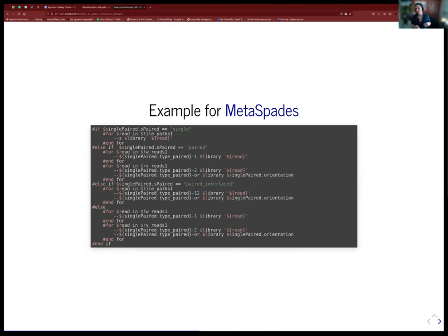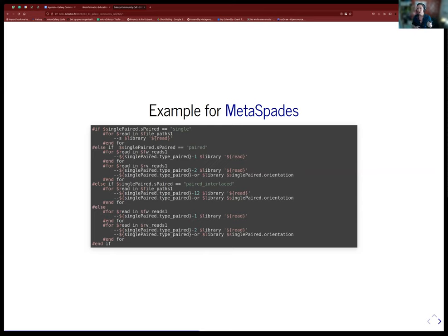We had to explicitly add a mode parameter — co-assembly mode or individual mode — to the command section of the wrappers. In co-assembly mode you do a for-loop making one command for all samples together. In individual assembly mode you don't do a for-loop, so by default several jobs will be run, one for each sample in the input.